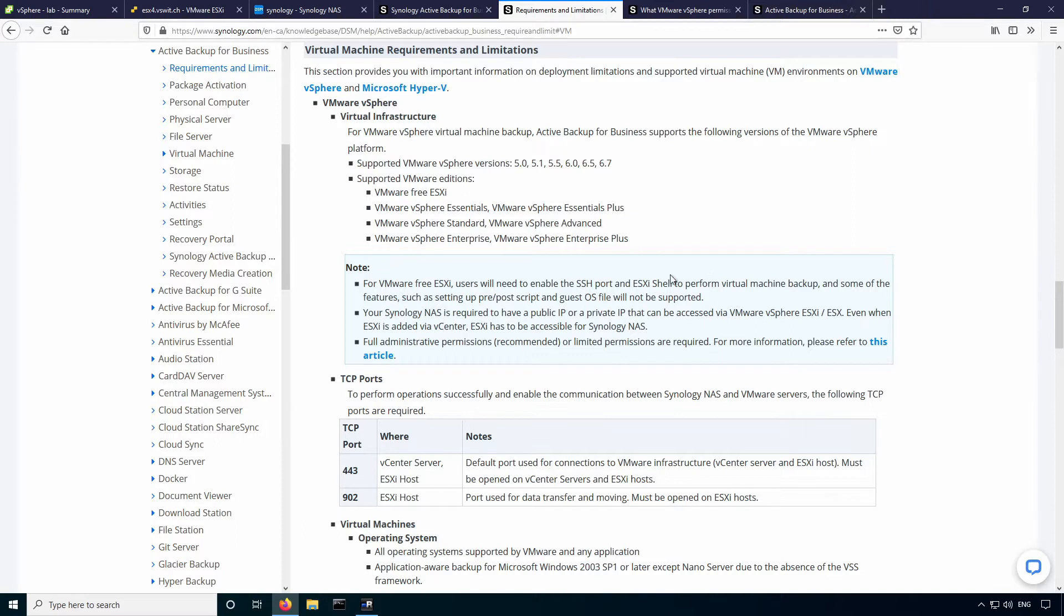You'll also notice that there are a bunch of versions listed up here. I did use it in, even though 7.0 is not listed, it does work just fine in 7.0 Update 1. I'm not sure if this document's just a little bit out of date here, but all of the recent versions of vSphere work just fine.